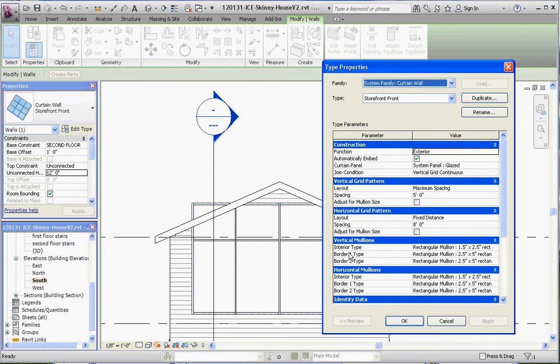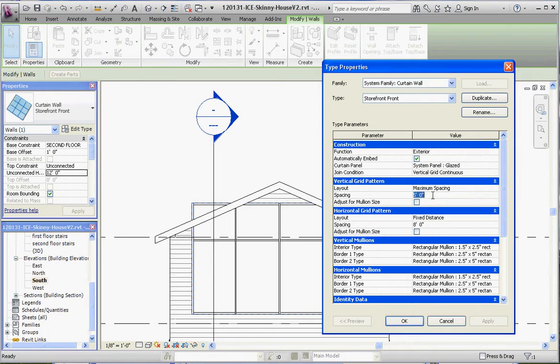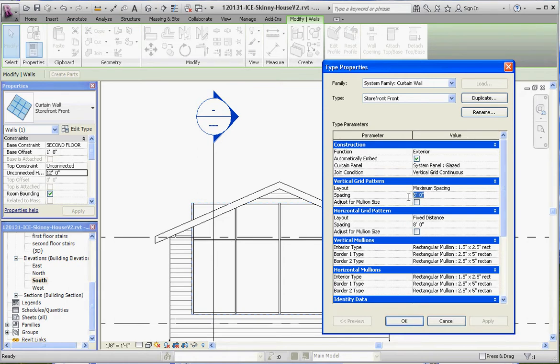We're going to keep the outside borders the same. But one thing we are going to do is change our vertical and our horizontal spacing. So right now our vertical spacing, our vertical grid pattern, remember the mullions right on the grids and you can control the grids. So we're going to move the grids around instead of 5 feet wide. Let's make that 3 feet wide.